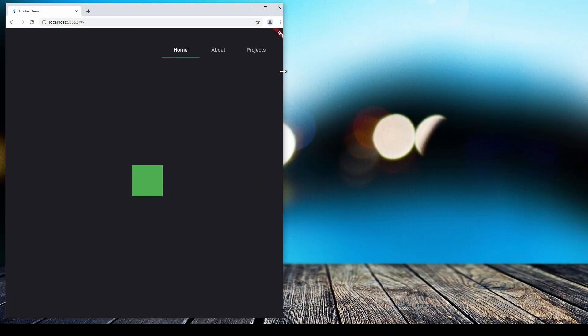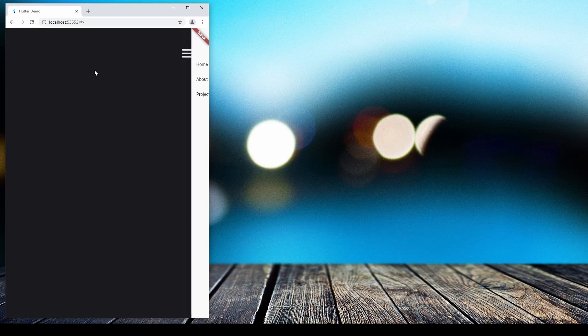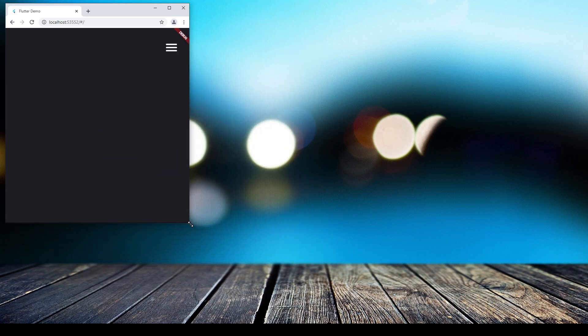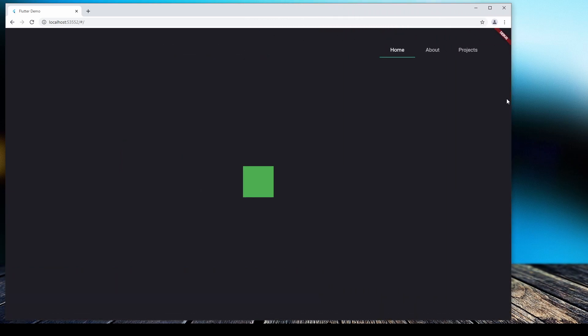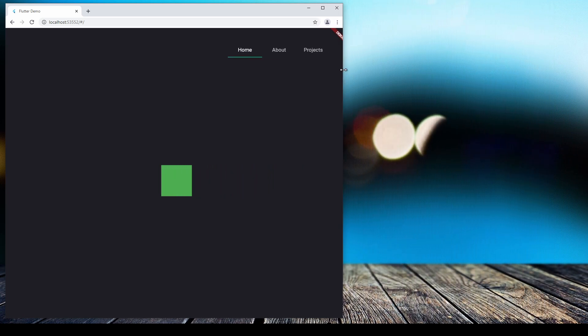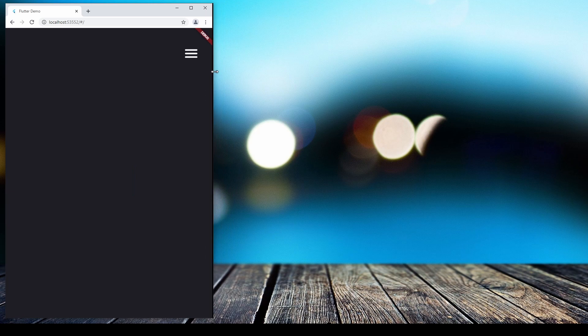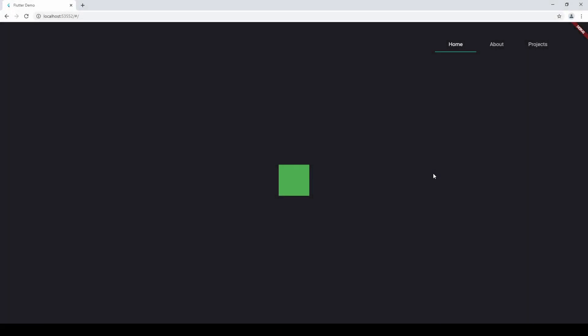Greetings everyone and welcome to the third episode of my Flutter Web tutorial series. Today we will be looking at how to program this responsive top navigation bar for our Flutter Web project. It's a rather simple design showing you the basics of how to create a responsive layout for your Flutter website. For this tutorial I assume that you've already got a Flutter Web project properly set up. In case you haven't, check out my previous video covering all you need to know to set up your Flutter Web project and also GitHub Pages in case you're interested in deploying your website for free.